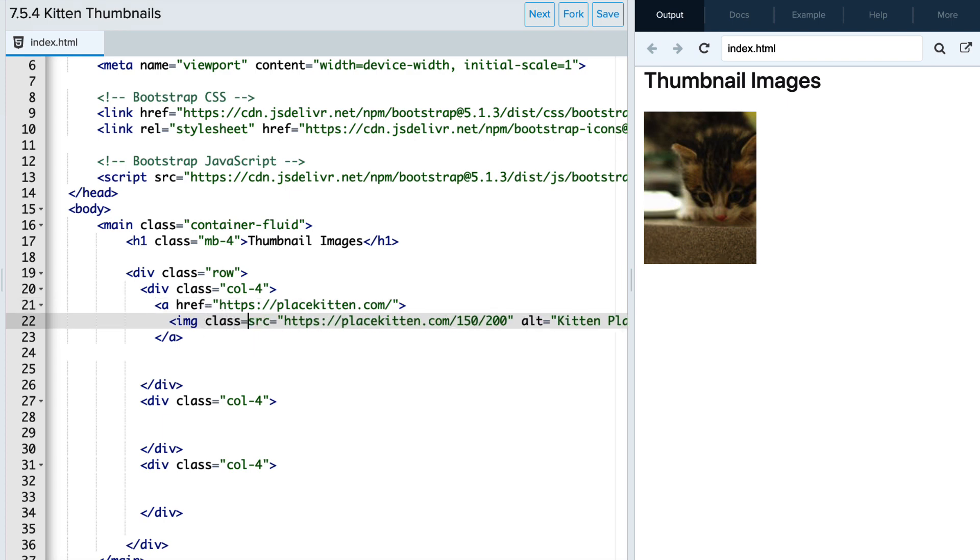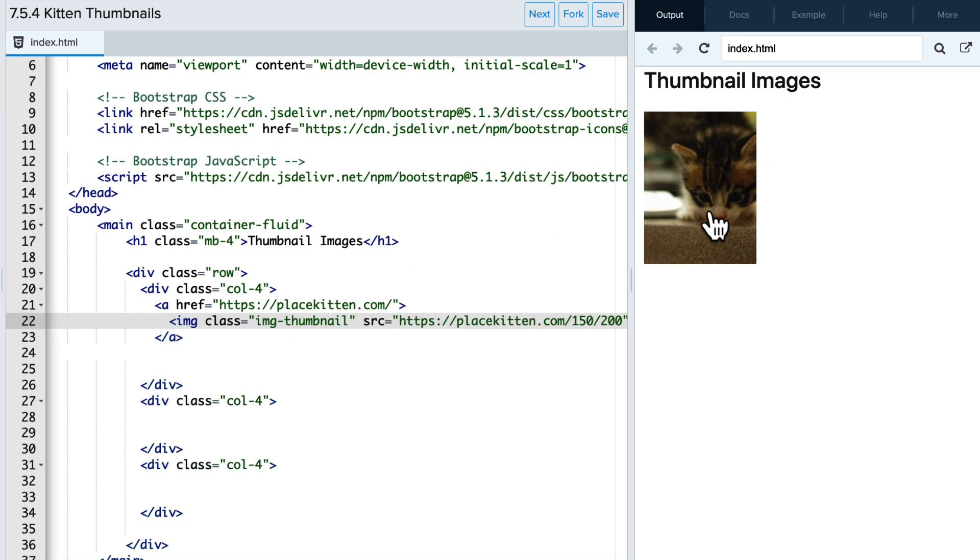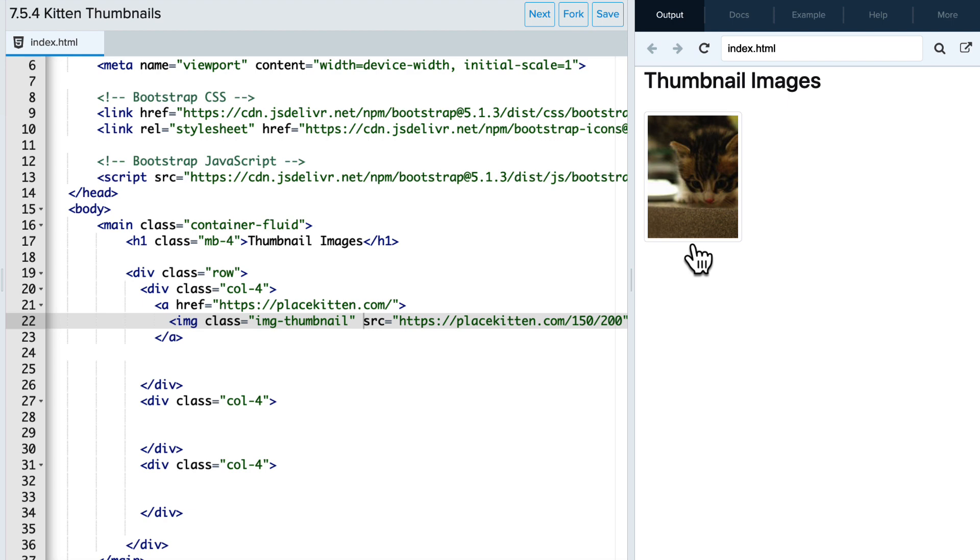So let's type class image-thumbnail. And then watch what happens when I refresh this page. It gets smaller and you can see there's a slightly different format around the edges as well. So this is a great thumbnail format for our image.